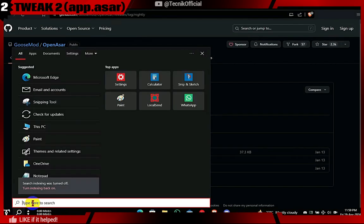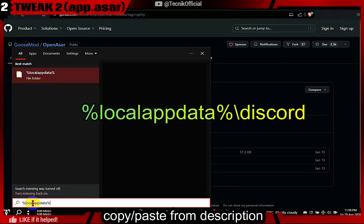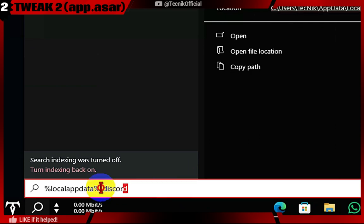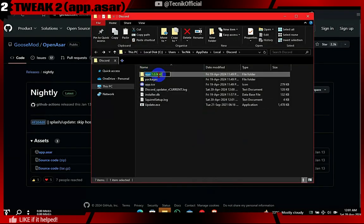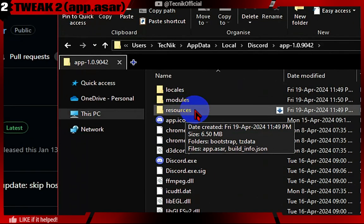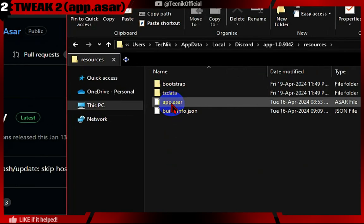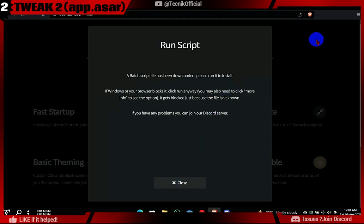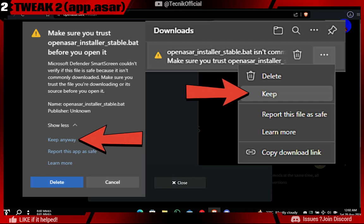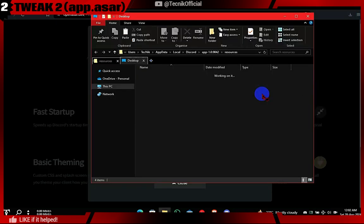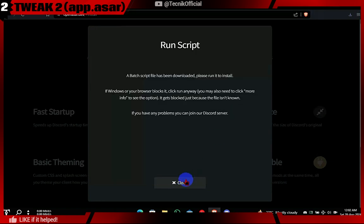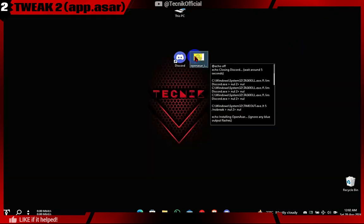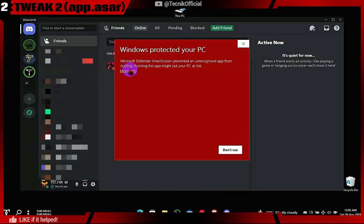Now let's see what file will be replaced. In search, type %localappdata%\Discord. This file will be automatically backed up and replaced with the modified app.asar file designed to increase Discord performance and disable Discord tracking. Download the file — it may be flagged as unsafe, so click on the dropdown arrow and keep it anyway. Further in the video, we will show what this script does and explore the code using AI, and you can also scan the file with 70-plus antivirus engines.